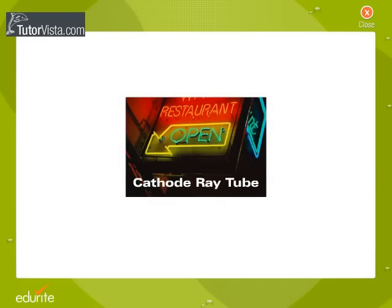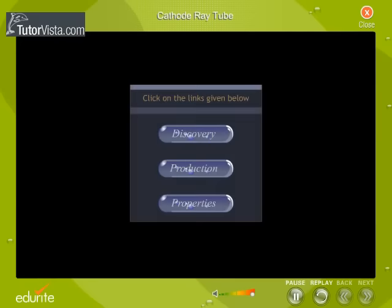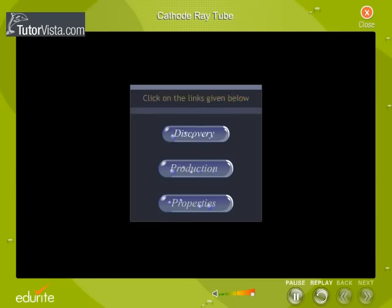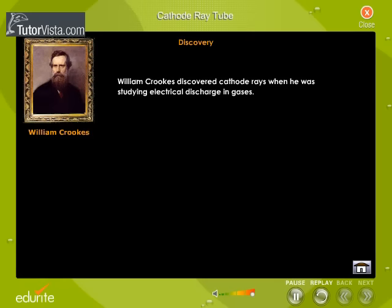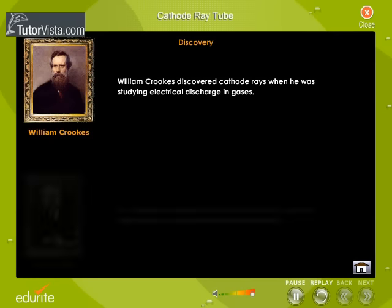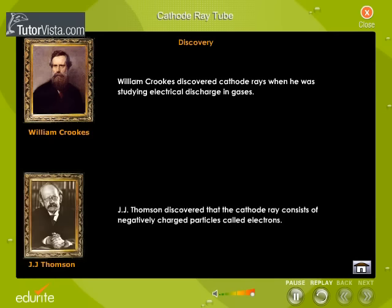Cathode ray tube. William Crookes discovered cathode rays when he was studying electrical discharge in gases, whereas J.J. Thomson discovered that the cathode ray consists of negatively charged particles called electrons.